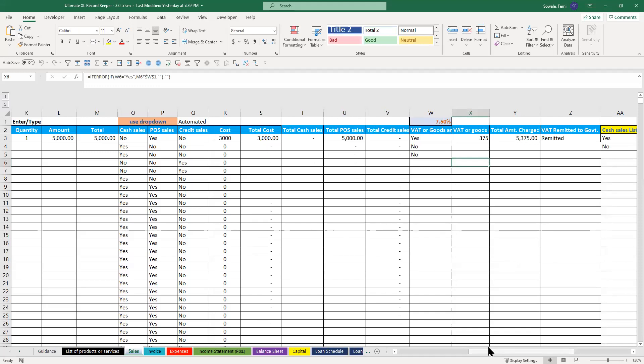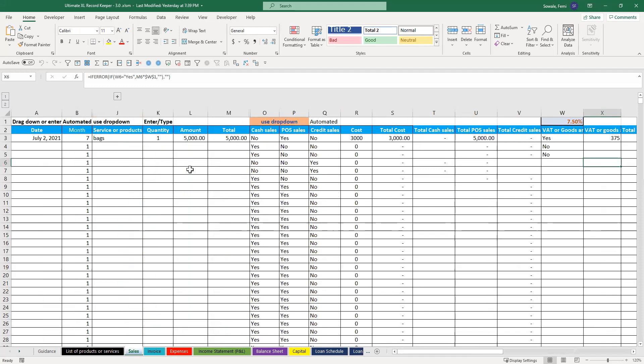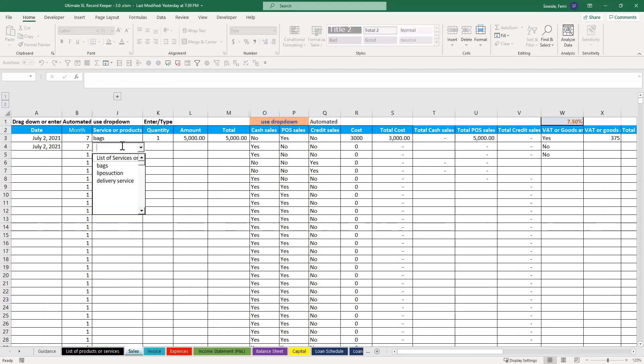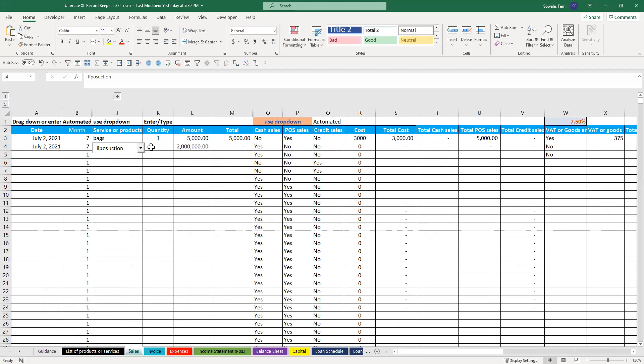So again, let's do another one for service. So this time, this is in liposuction. Of course, that's the amount you charge, but you know how things are.